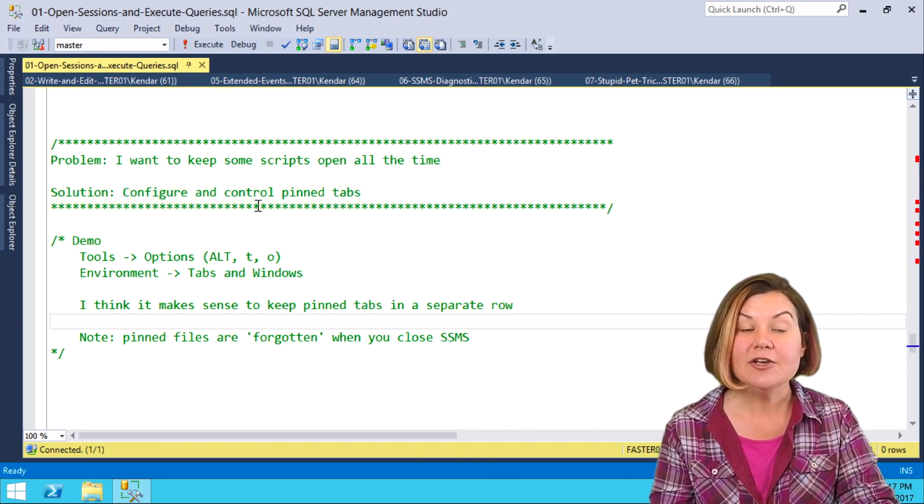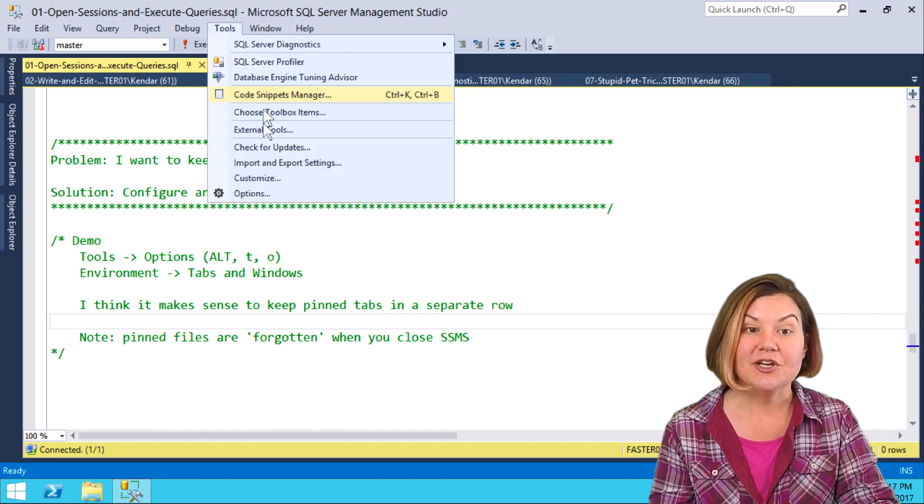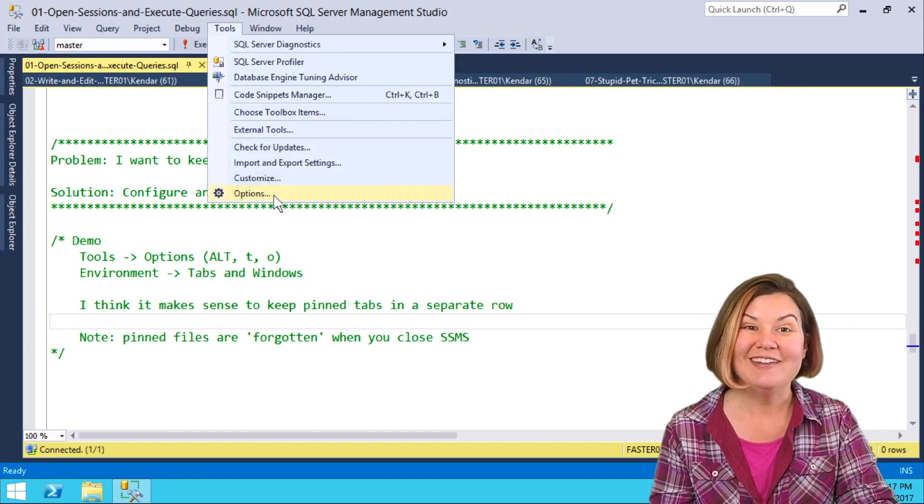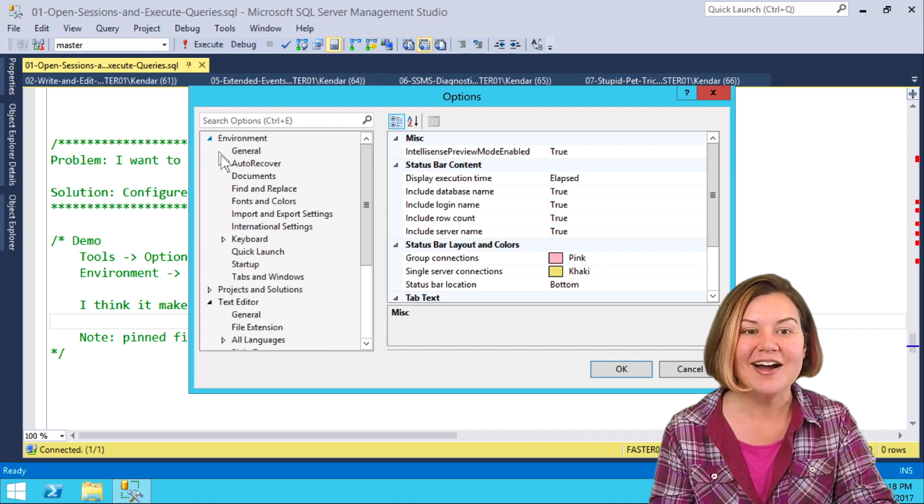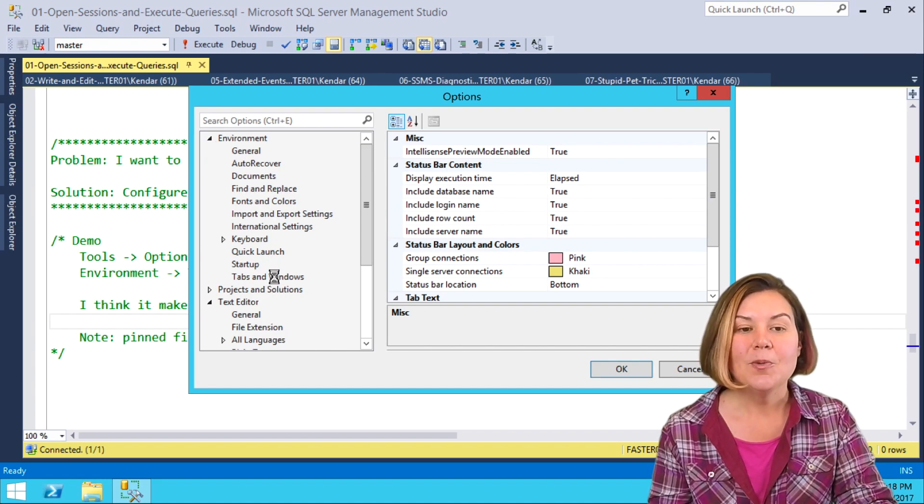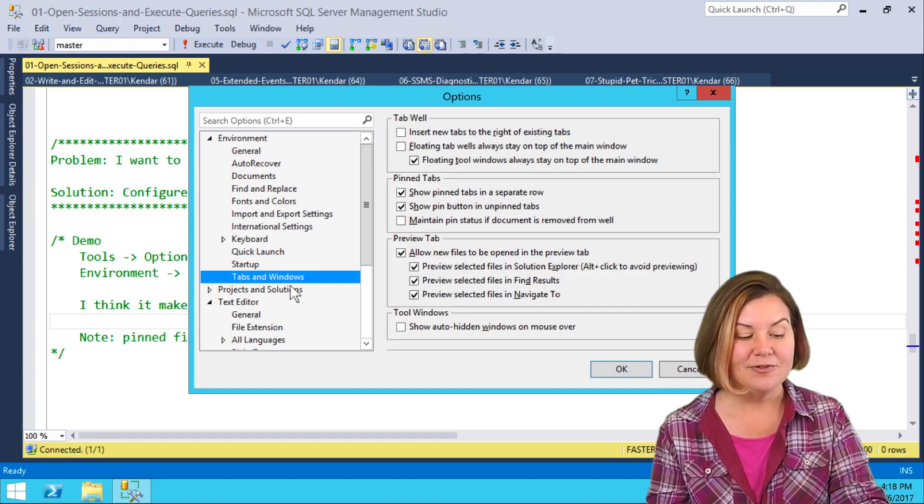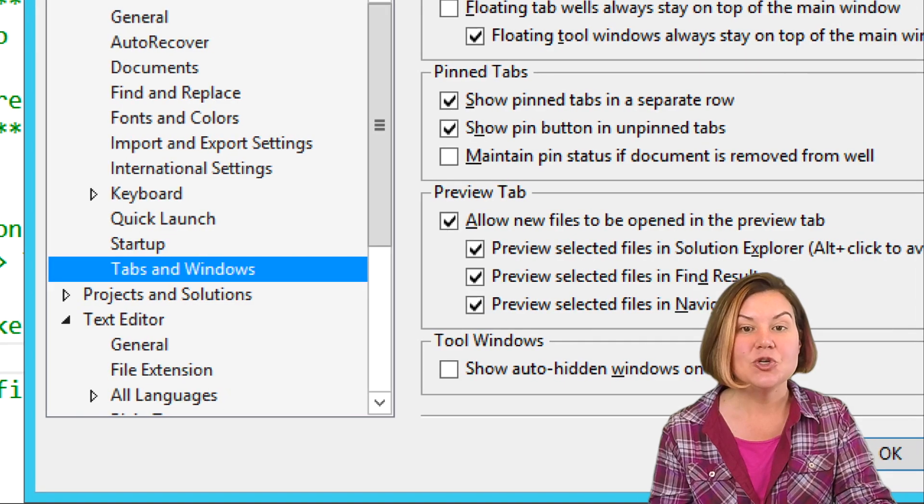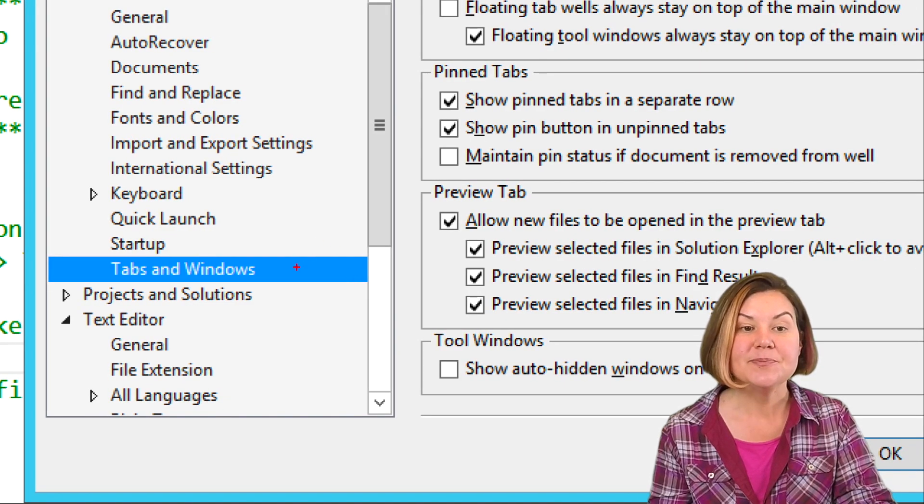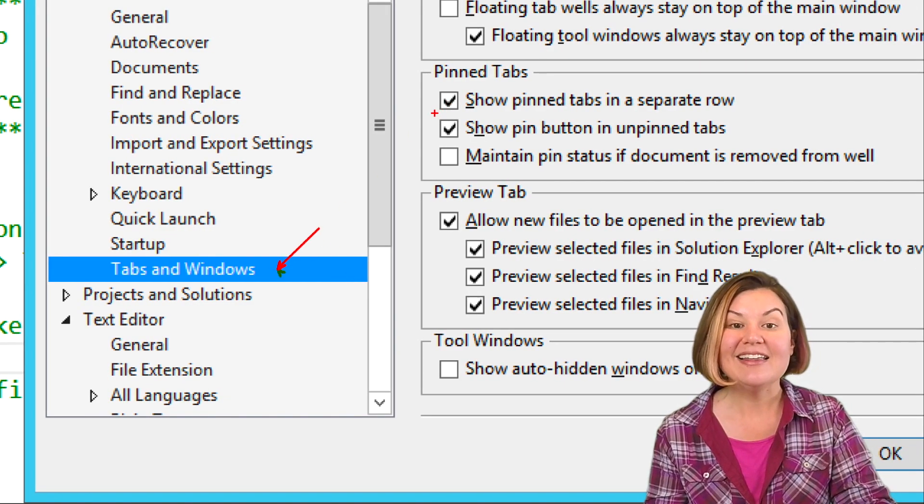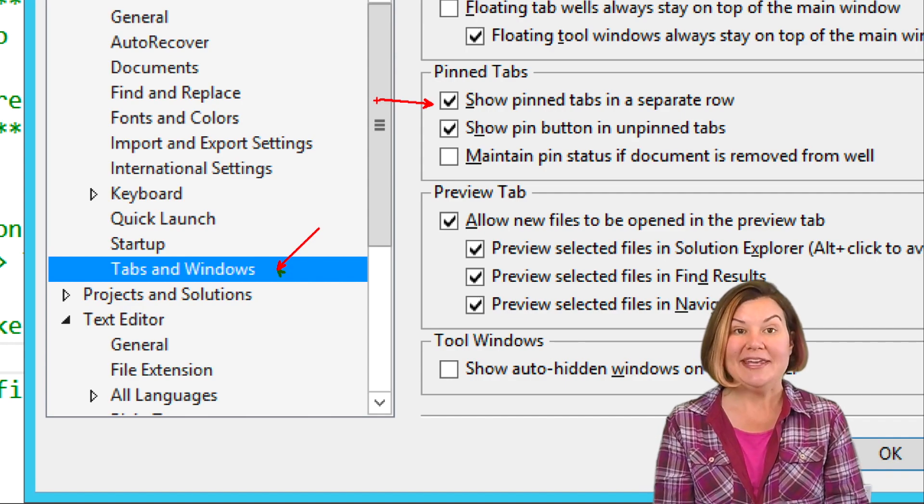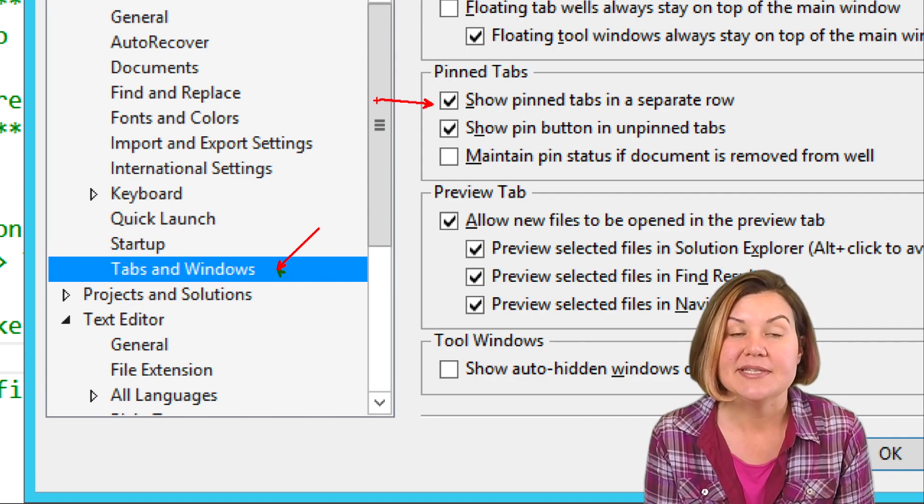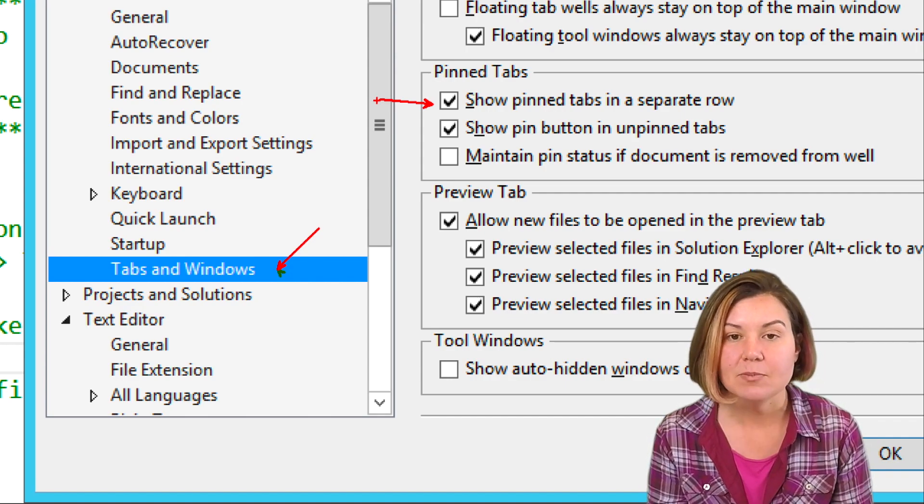We can configure this in Environment. We're going to go Tools and Options, and then under this Environment bar at the top, we're going to go down to Tabs and Windows. Under Tabs and Windows, I like to say, show the pinned tabs in a separate row. That makes it more useful.